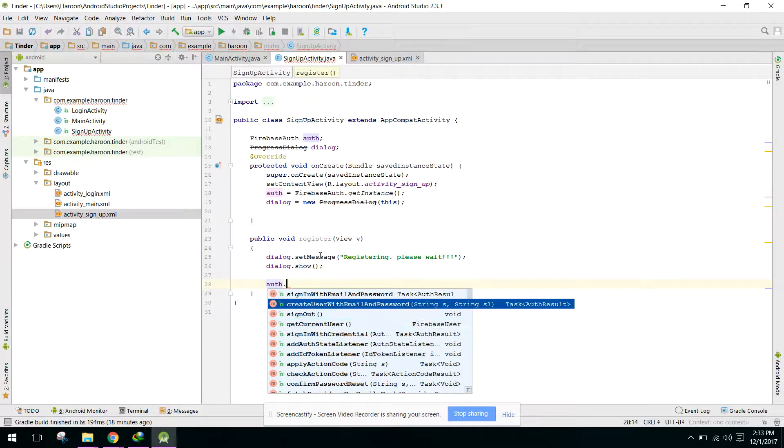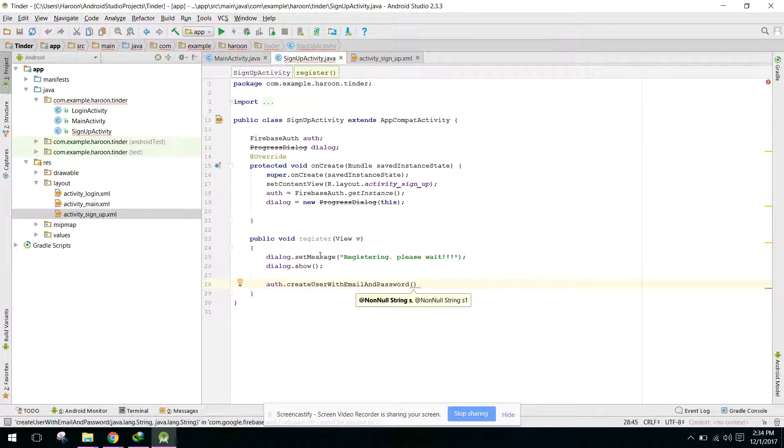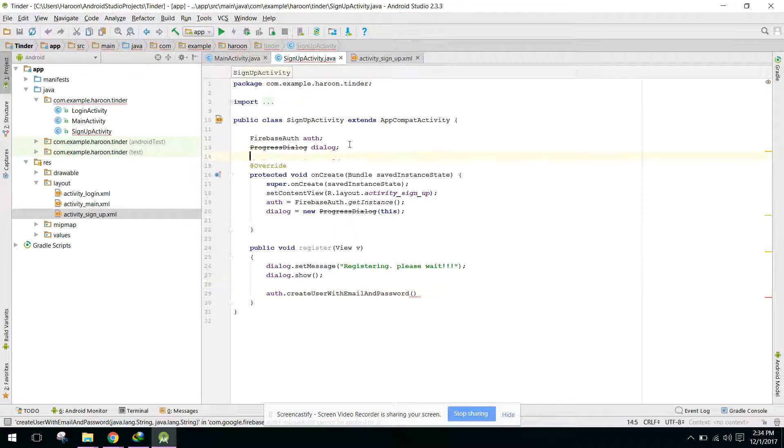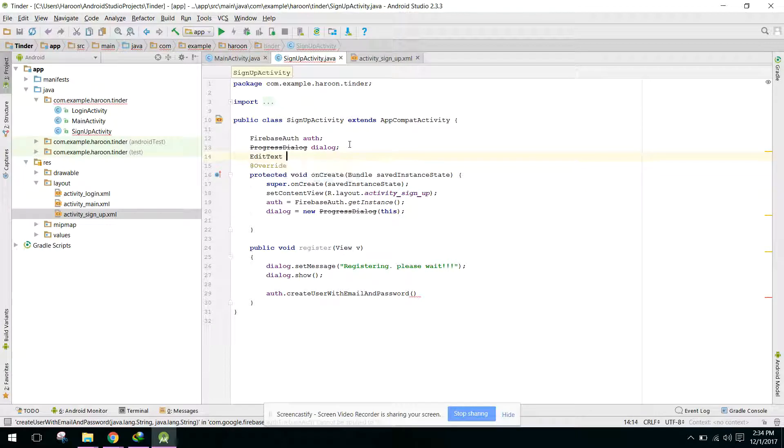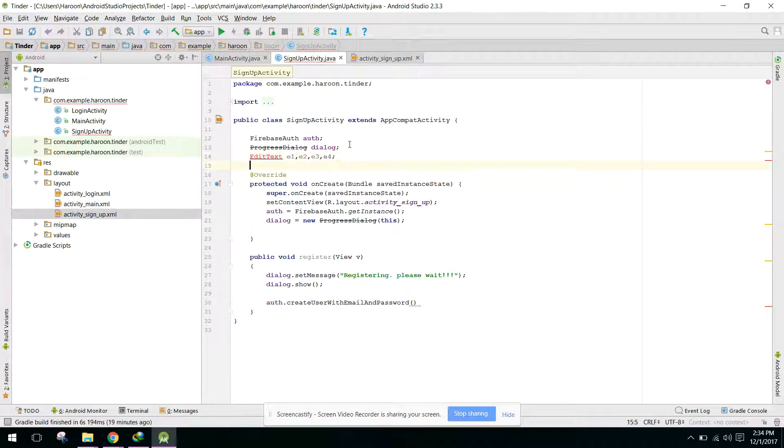Here we can say createUserWithEmailAndPassword. So here we can provide the username, email, user email and password. We need to write EditText e1, e2, e3, similarly e4.